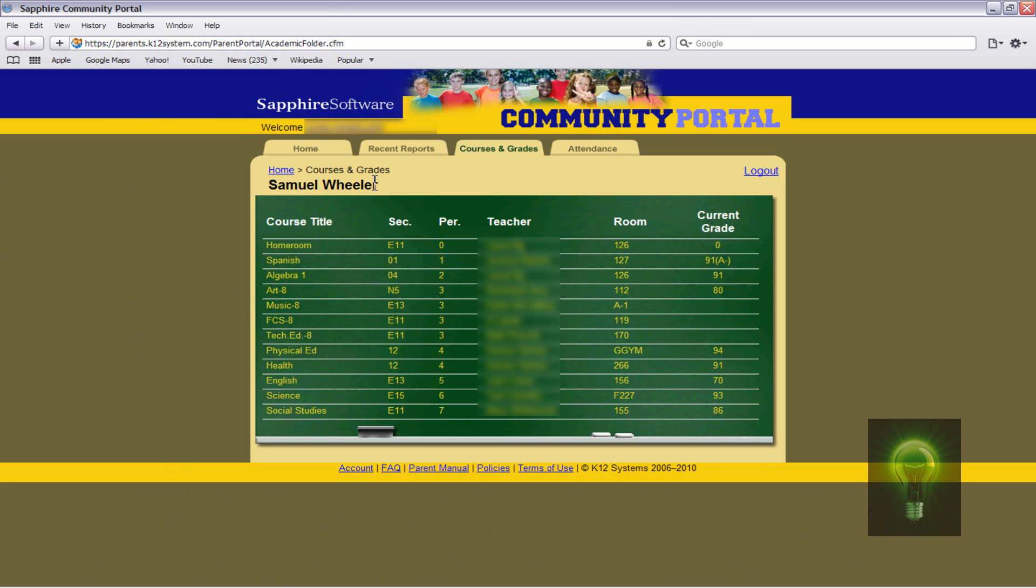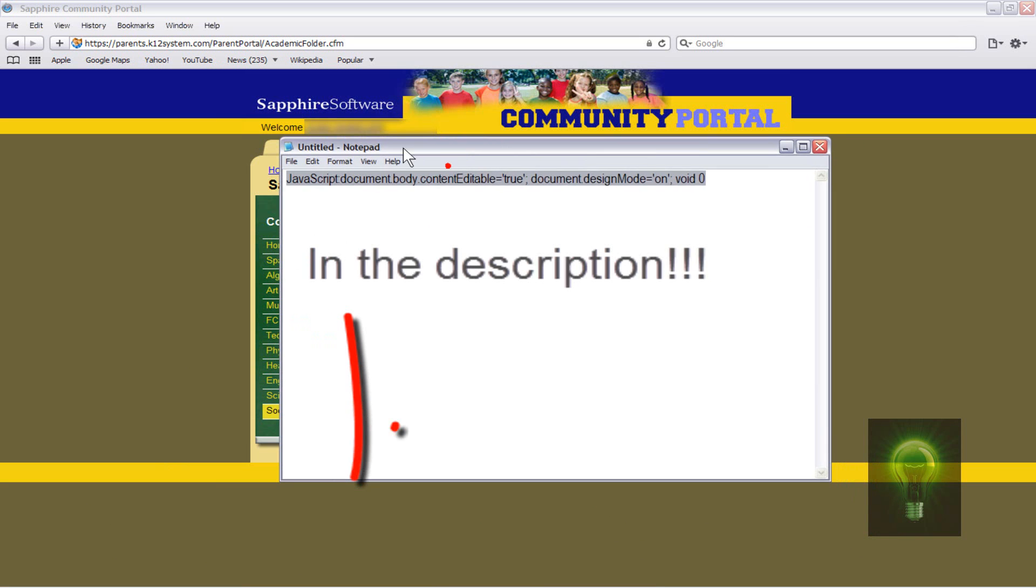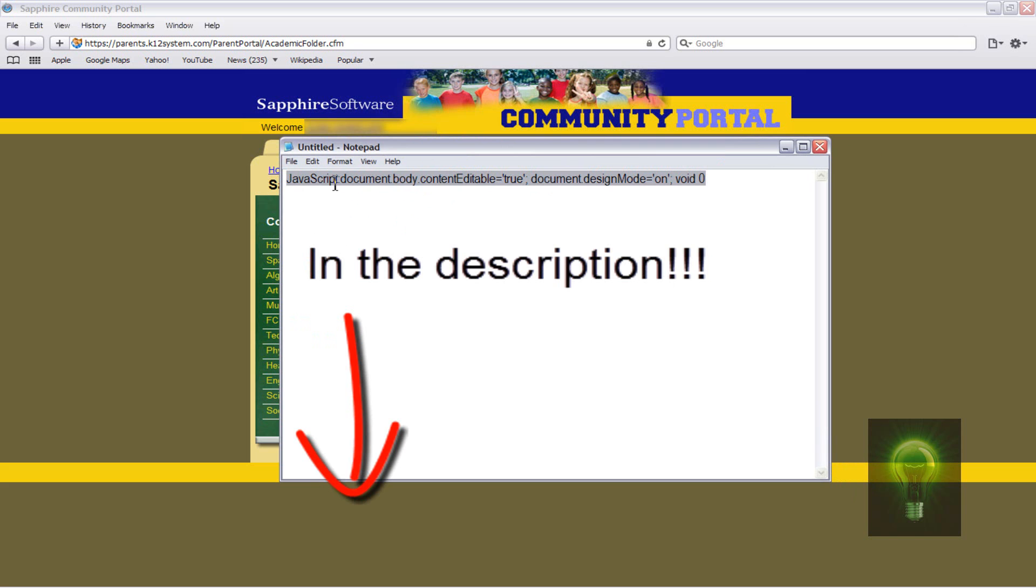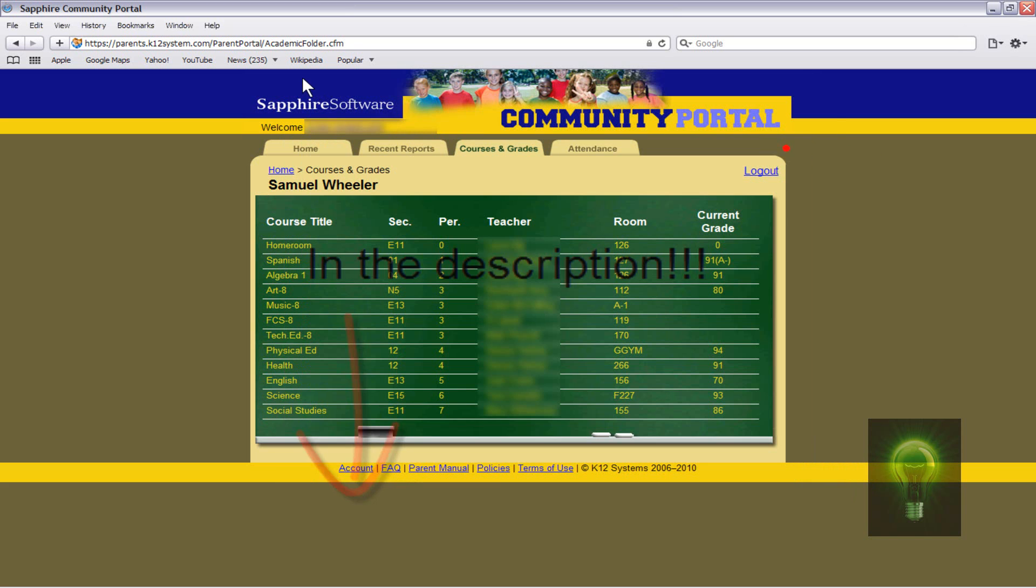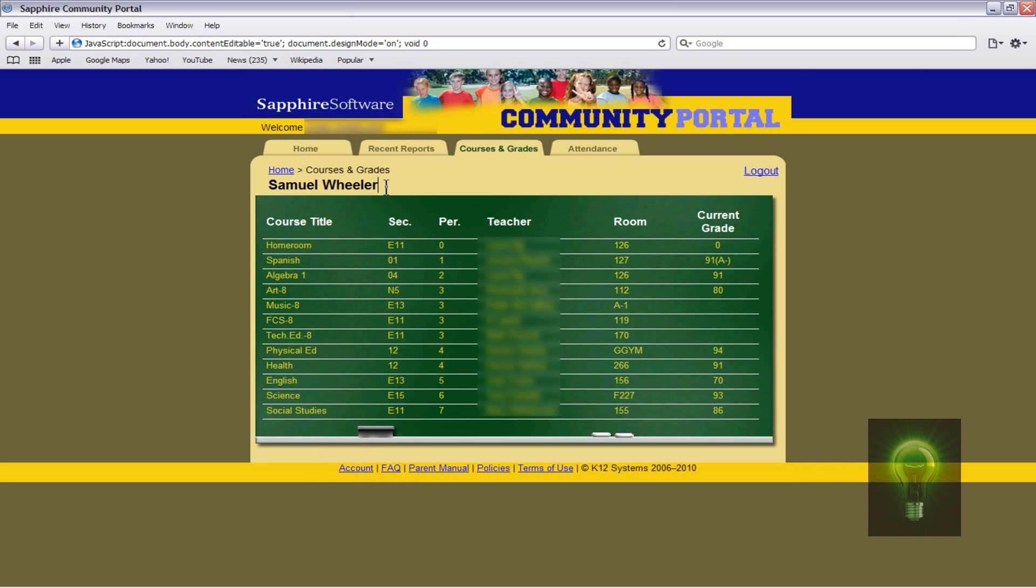But yeah, basically to do this, pretty straightforward. I made this code here, a JavaScript code. All you have to do, it will be in the description, just copy this, backspace the URL above, paste it in, and boom, hit enter.